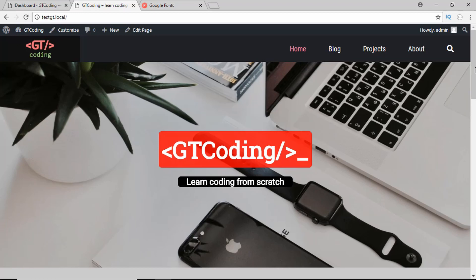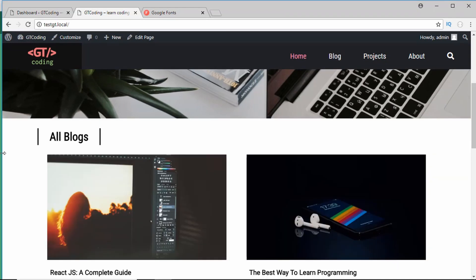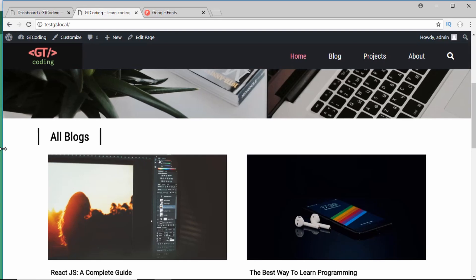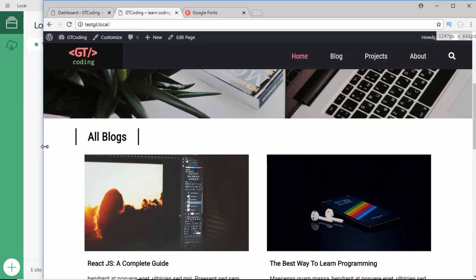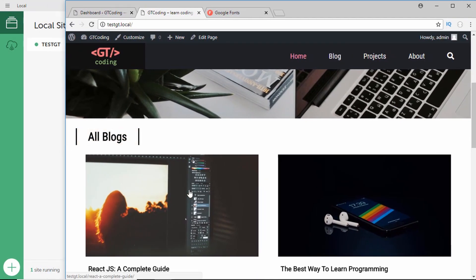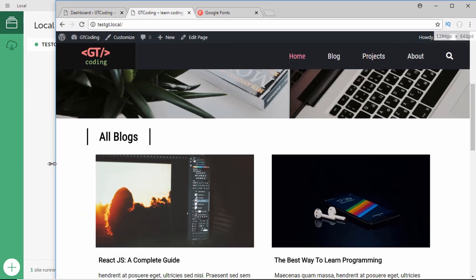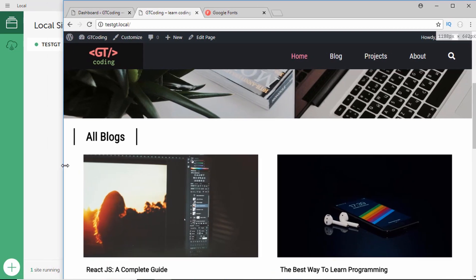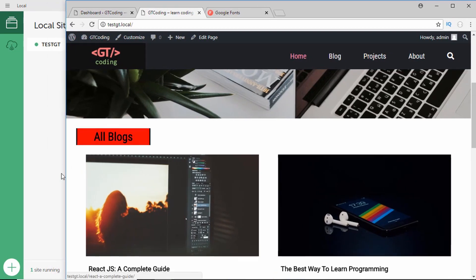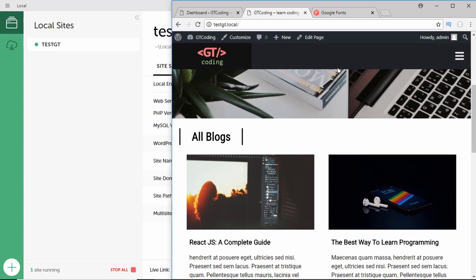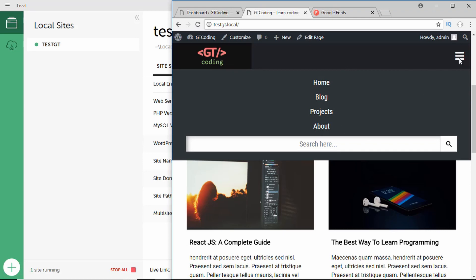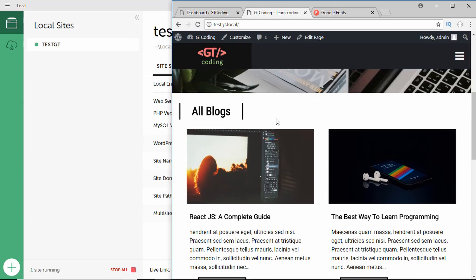The next important thing is how the media queries are set up so that we have a responsive website. We are going to have four breakpoints. The first breakpoint is at 1200 pixels — if you decrease the size of the window you can see the size in pixels at the top right corner, and going below 1200 pixels the container has a different width. The next breakpoint is at 900 pixels — going below 900 pixels the menu bar disappears and we get a hamburger icon, and clicking it reveals the mobile navigation.